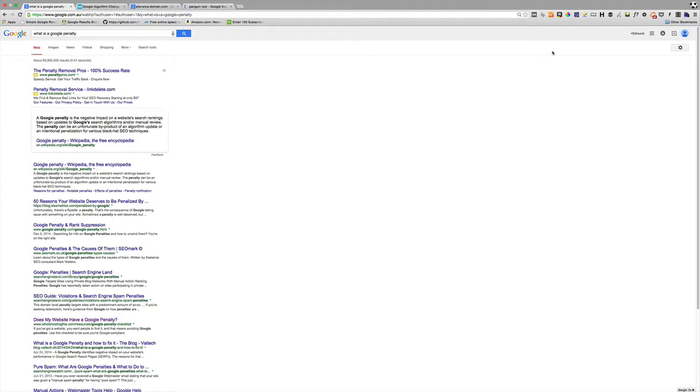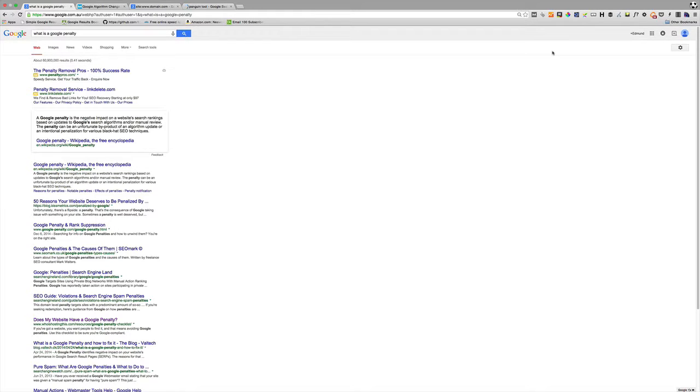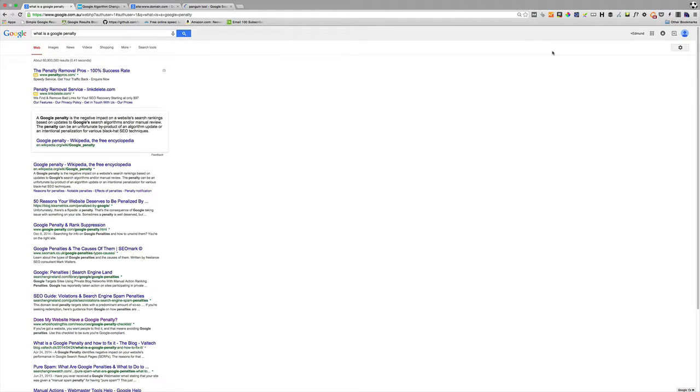In this video I'm going to talk to you about Google penalties and how do you figure out whether your website has been impacted by a Google penalty. Now if you go to Google and search for what is a Google penalty, you'll get the standard definition, but basically what it is is that your website will suddenly lose traffic.